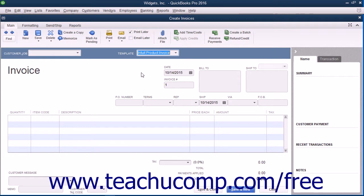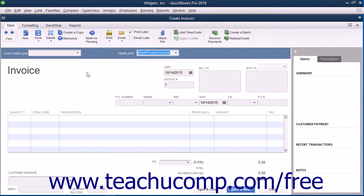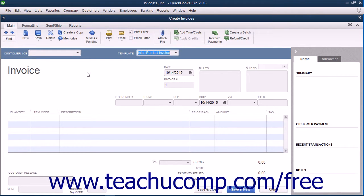Every form you enter information into has its own layout of fields, images, and labels used for data entry and for its printed display. In QuickBooks you can customize the layout of a form to better suit your company's needs.